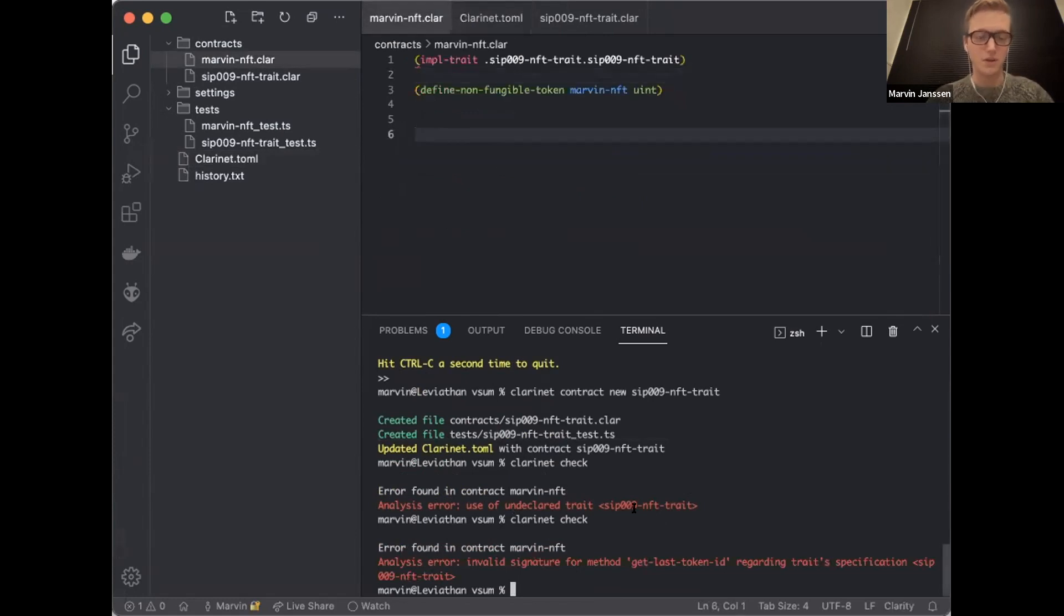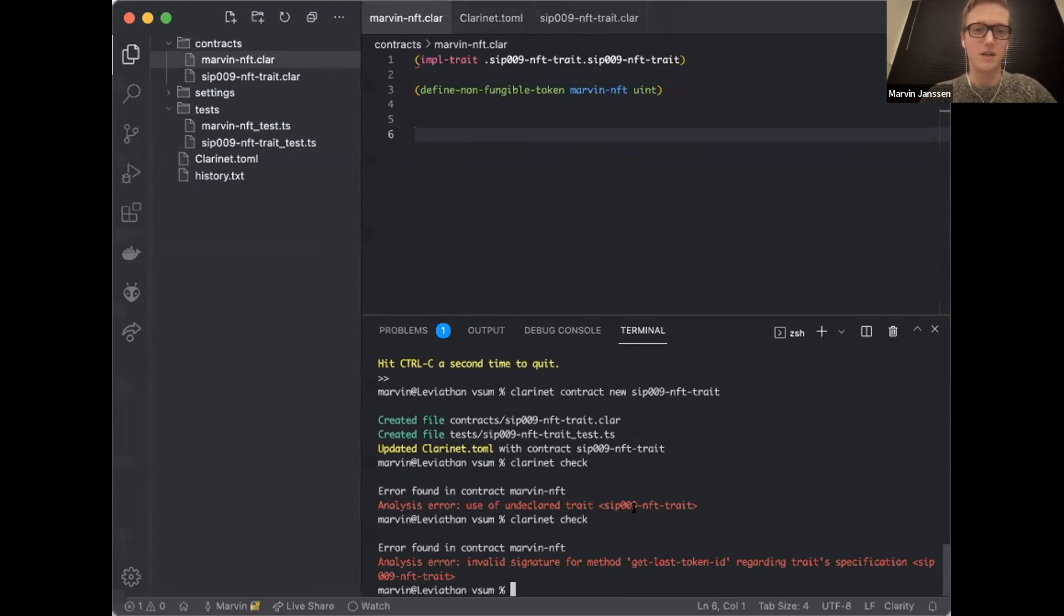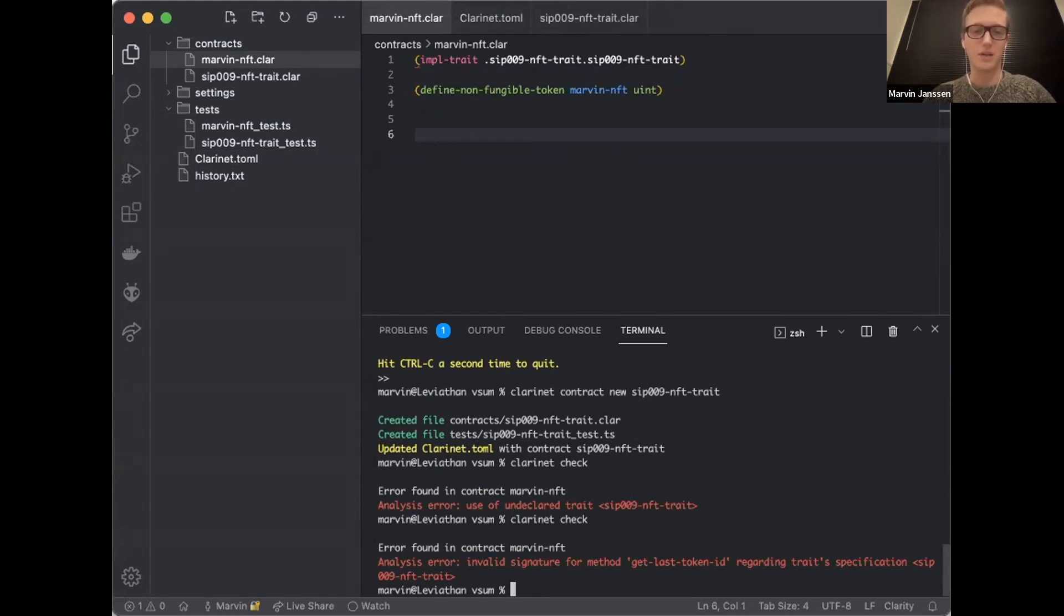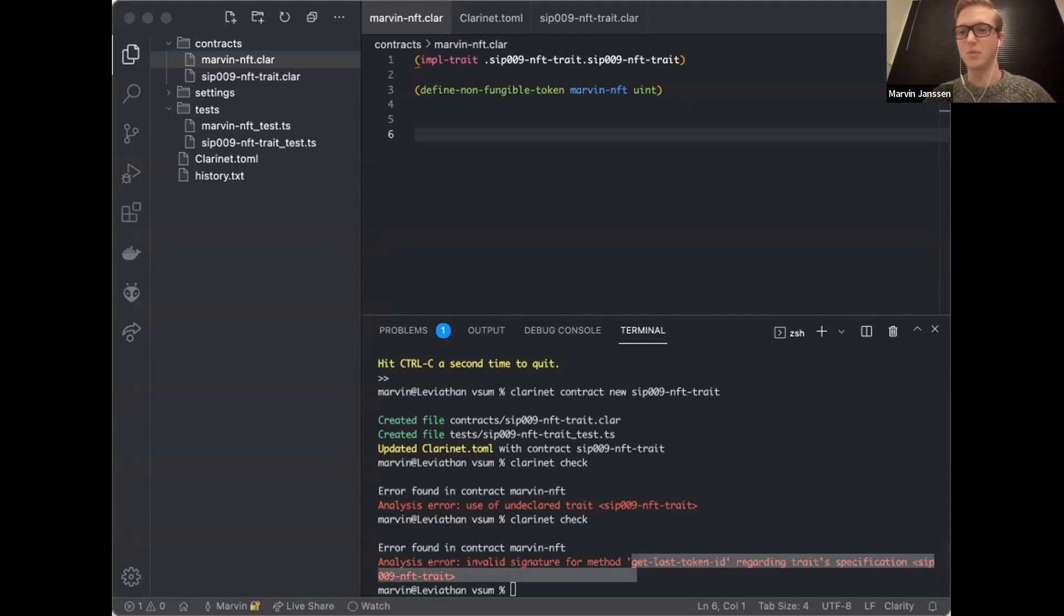I can use Clarinet to check if my contract is correct. Right now it says analysis error, use of undeclared trait SIP009 NFT trait. Let me check my toml file here. That's probably an ordering issue. I have to write that this one depends on a different contract. Let's run it again. Perfect.